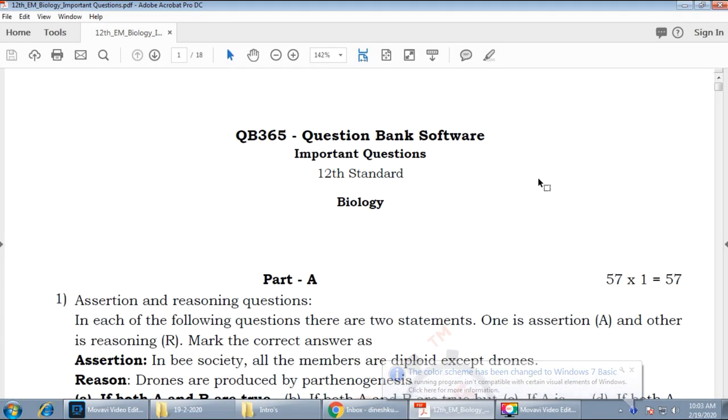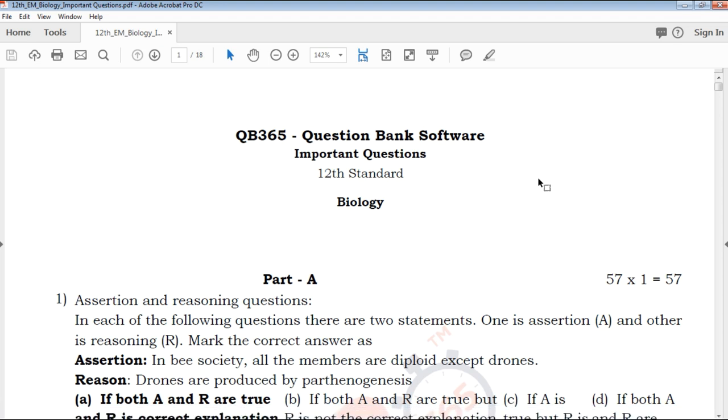Hi friends, welcome to QB365 YouTube channel. In this video, we will talk about 12th standard biology important questions for the whole portion, English medium.